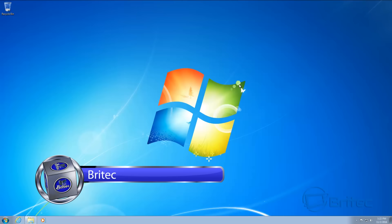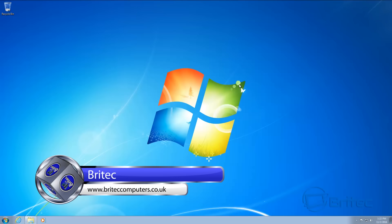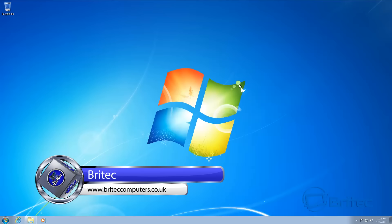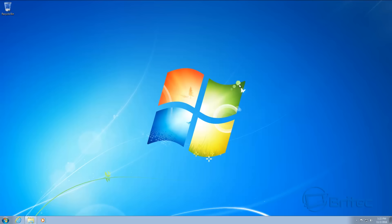In this video we're going to be looking at how we can fix the dreaded 'checking for Windows updates' issue. This has plagued Windows 7 for quite a while and has also caused a lot of problems in Windows 8 and Windows 10. Windows updates is something everyone likes to do, and of course when it goes wrong it frustrates people.